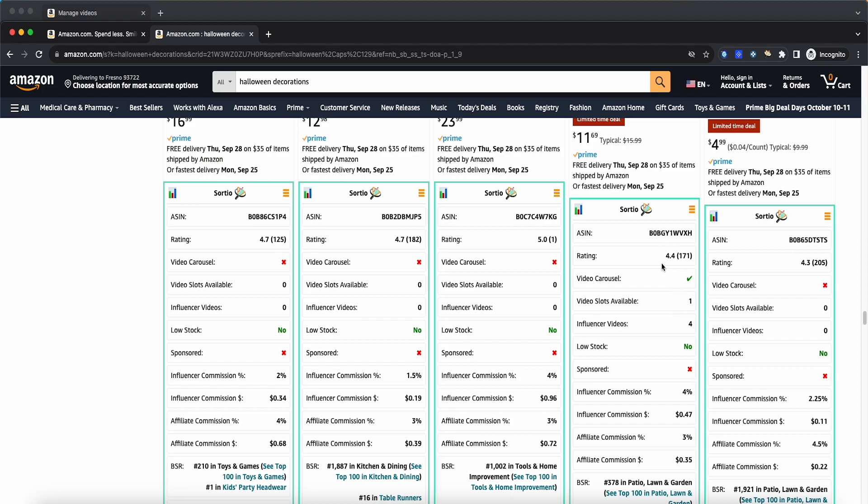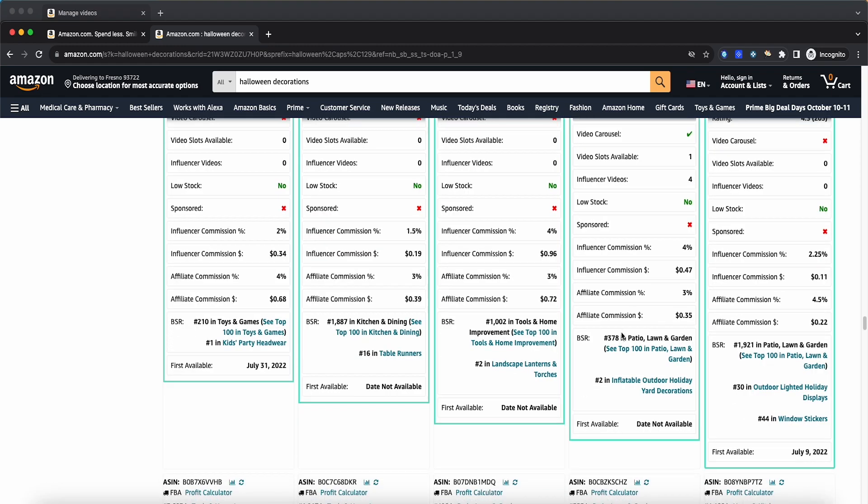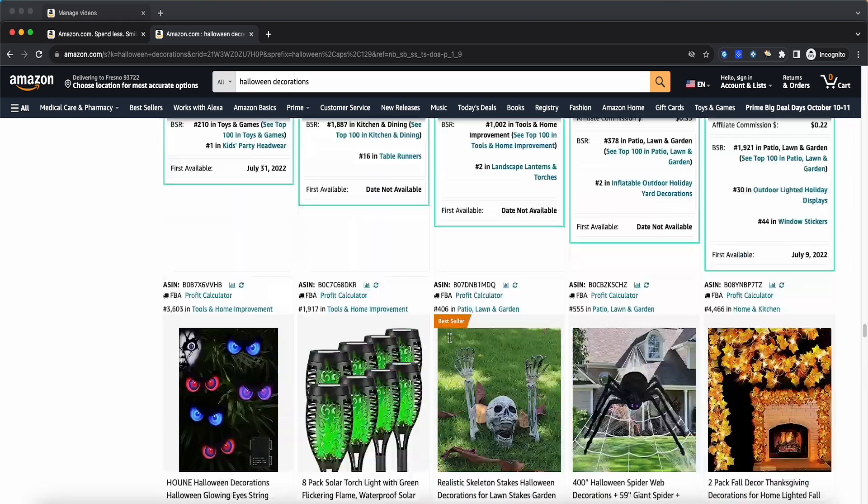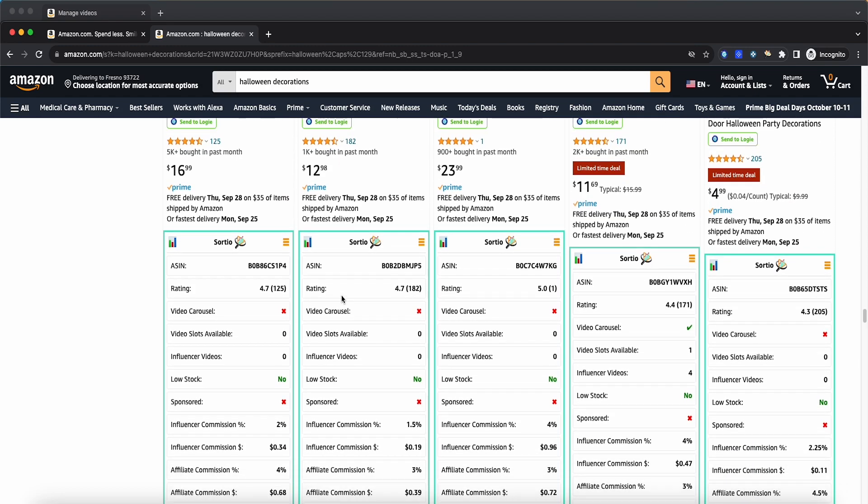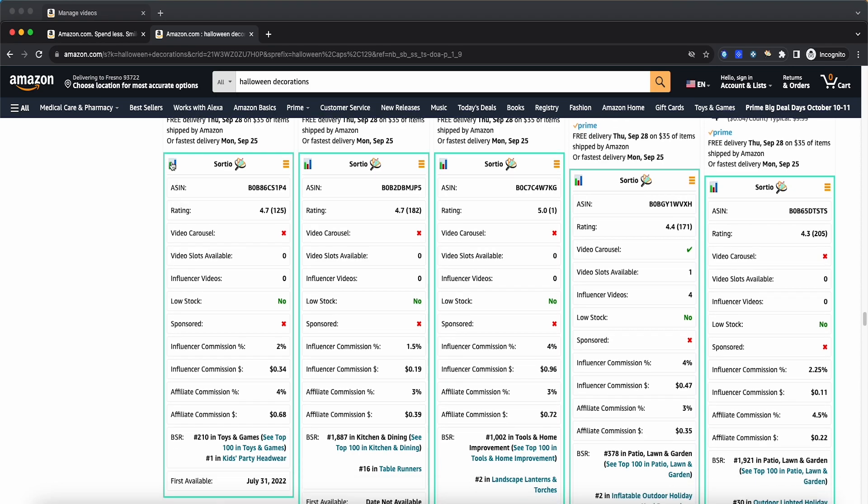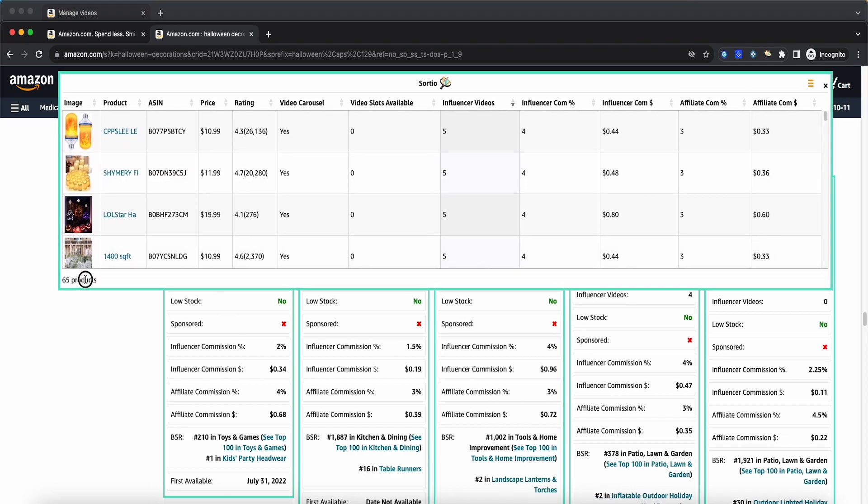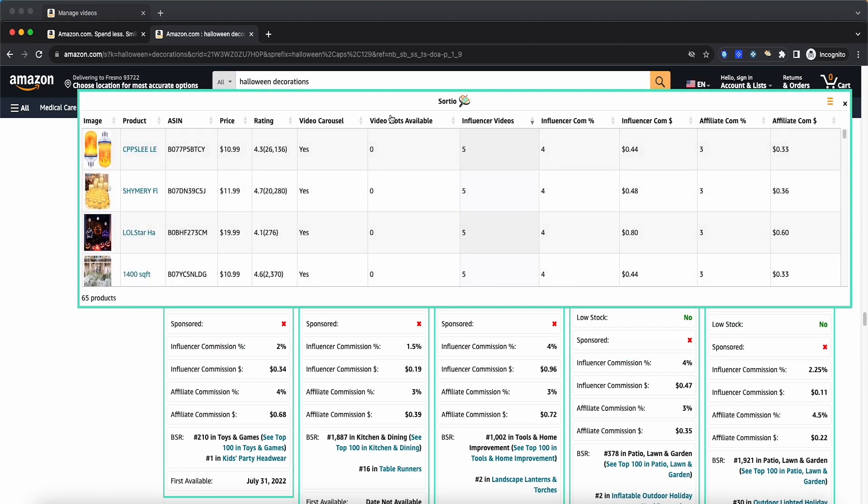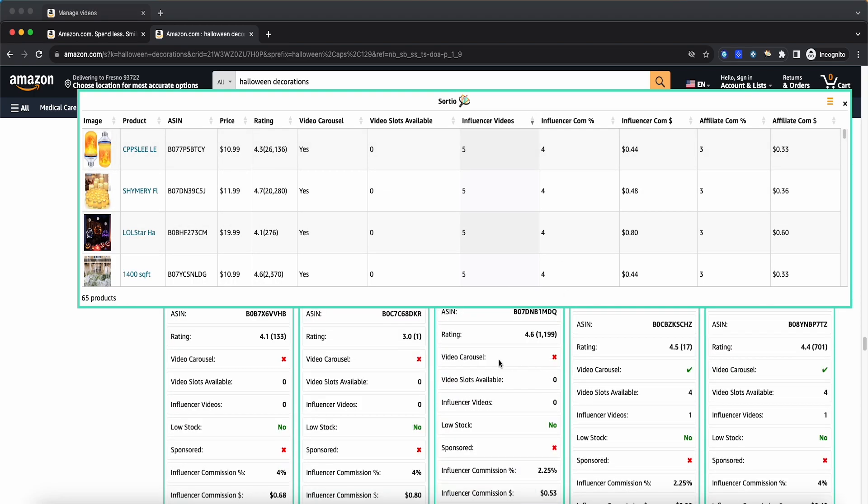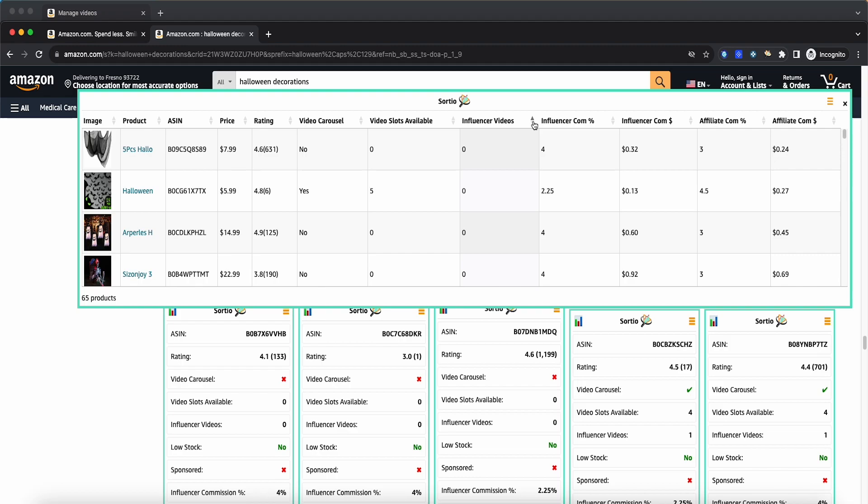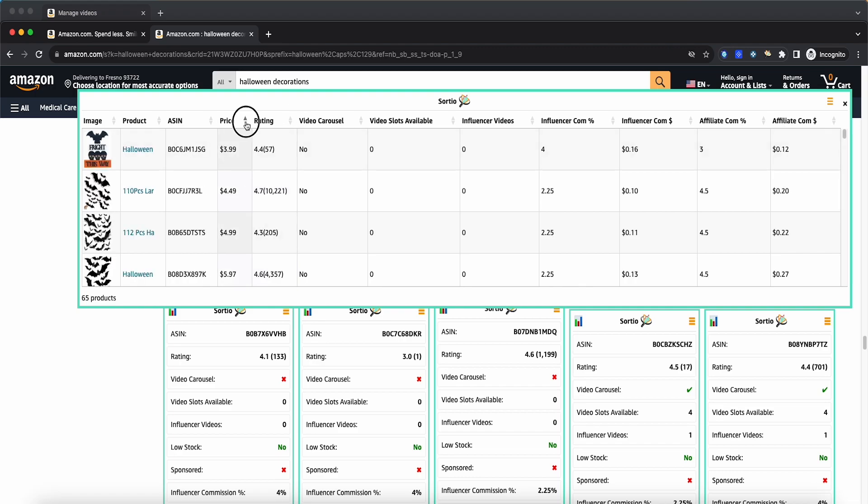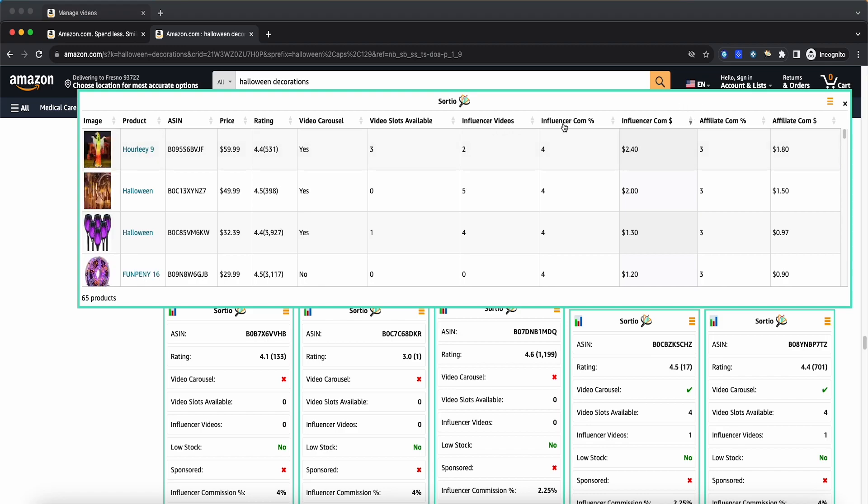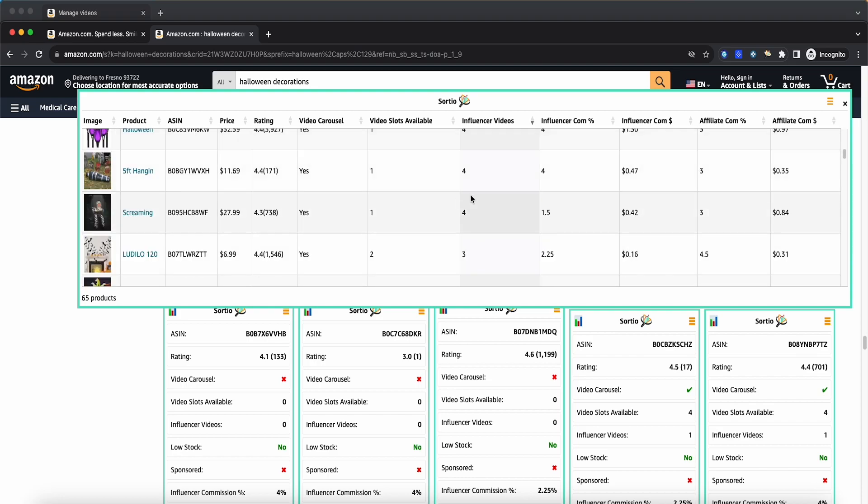If you do have a video carousel, you're going to be shown how many influencer videos are currently on the page. Because right now it is only five total that are allowed, five merchant, five influencers, there is a total of four, which means that there is one spot available for the actual listing. This would probably be a good product, but then we'd have to click on it and do a little bit more research. Same thing as you scroll down, you can just see that everything pops up here.